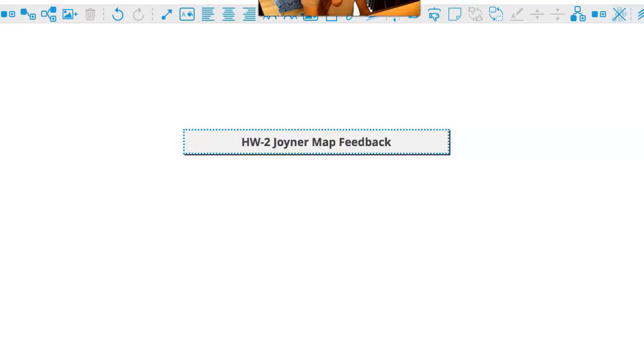In this video we'll take a look at some of the maps you guys submitted for your homework number two. I've just randomly selected a handful of them from the homework submissions.